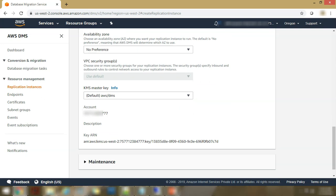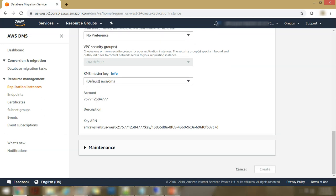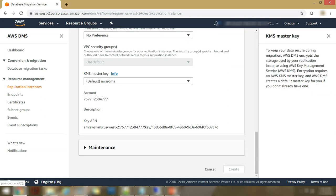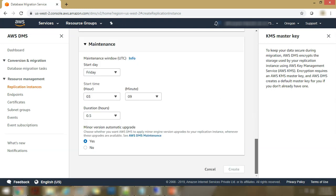And very important, you need to have a KMS master key. This helps. So this KMS master key, it helps you to keep your data secure during your migration. Then there is an optional maintenance parameters that you want to select.